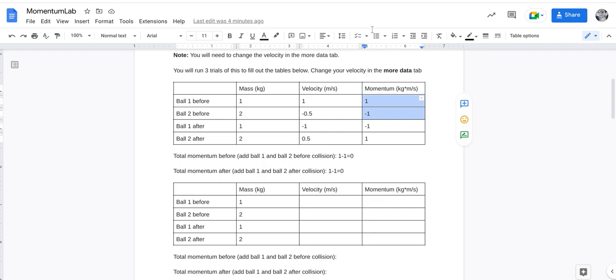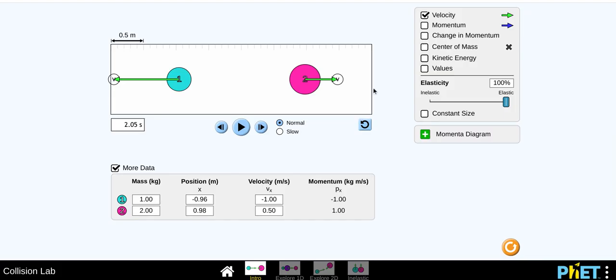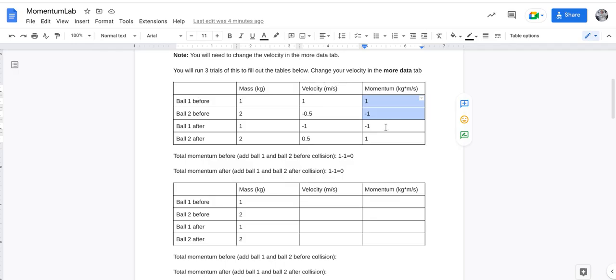So I recorded those numbers below, so I have negative one and point five, which are right here, your velocity, and then I have negative one and one, right here.